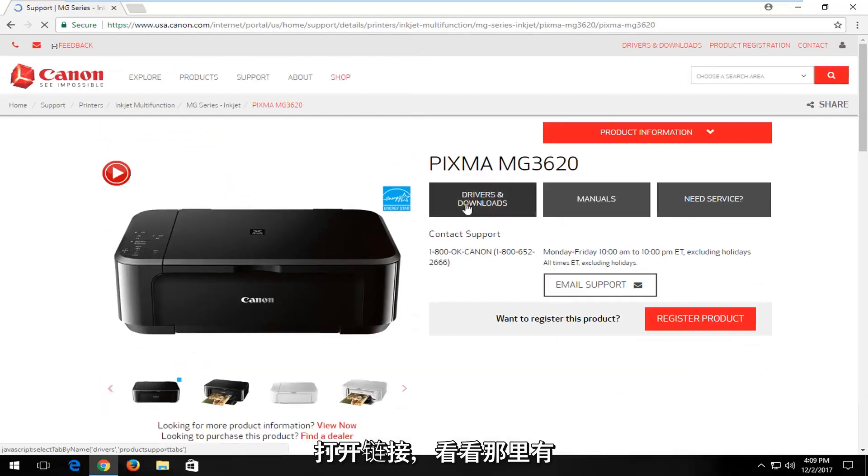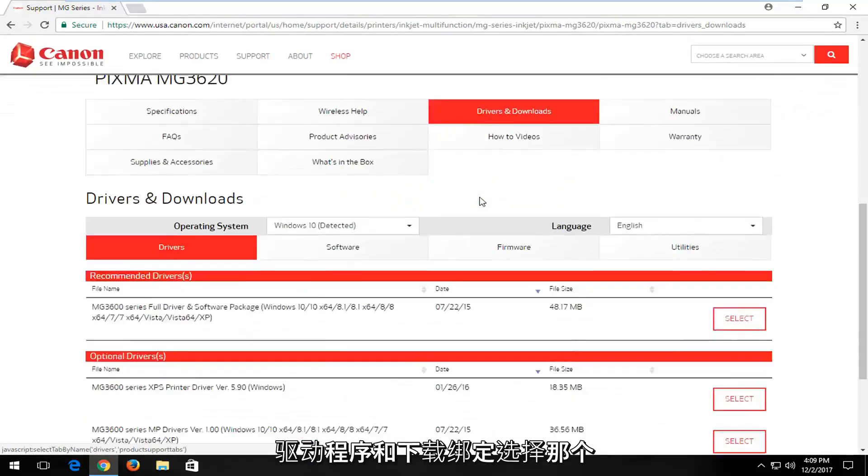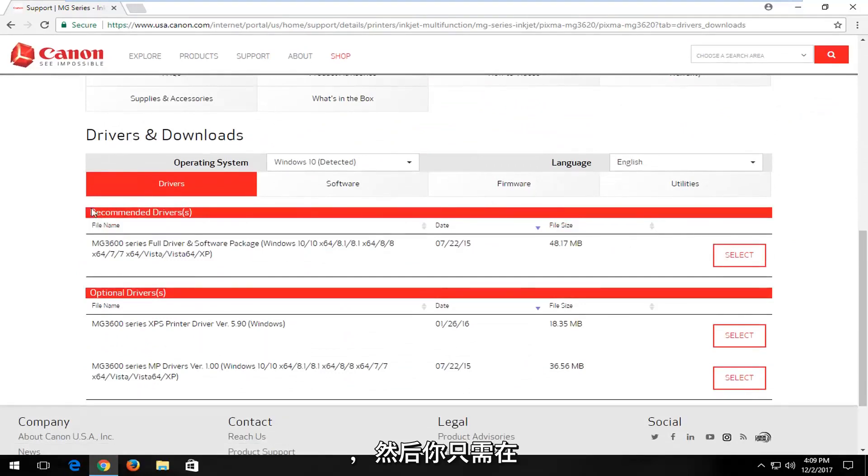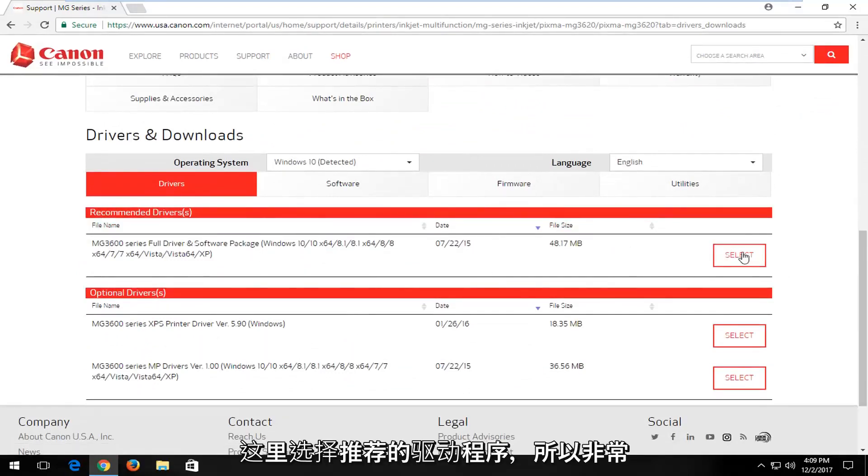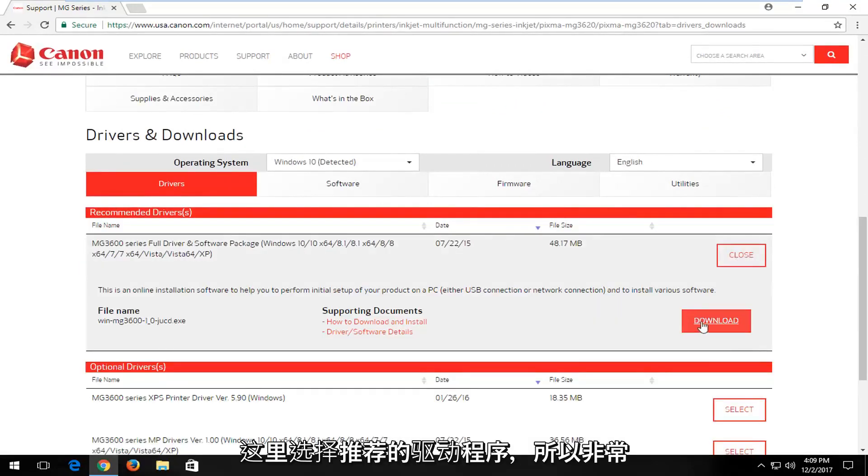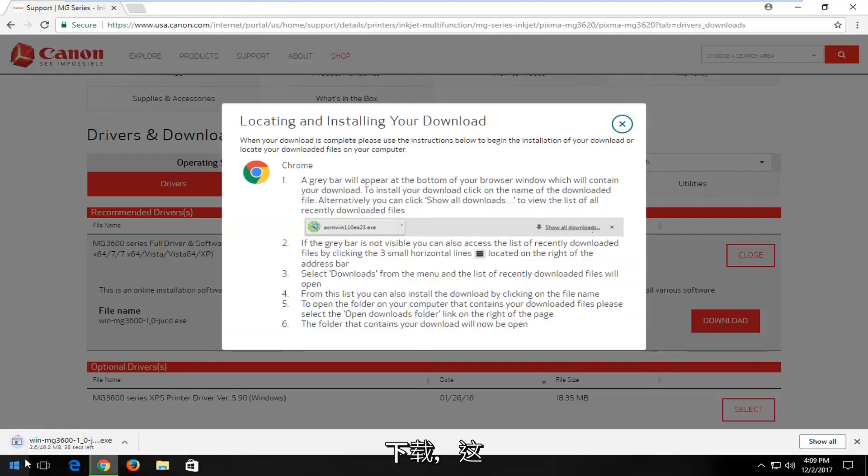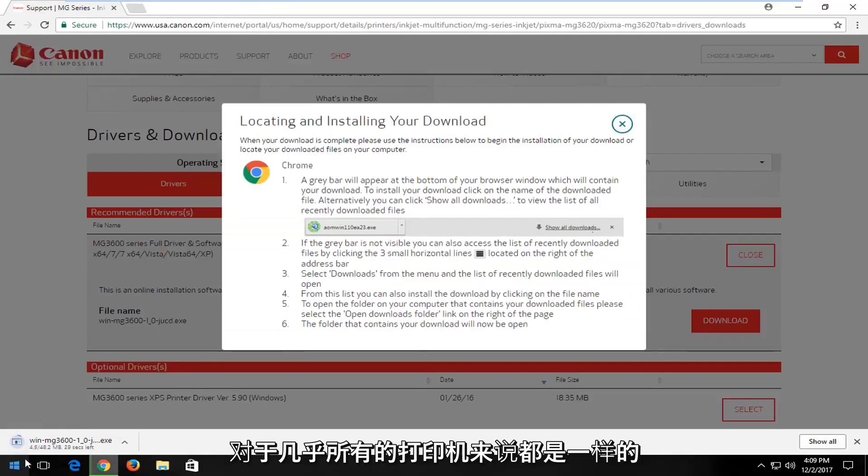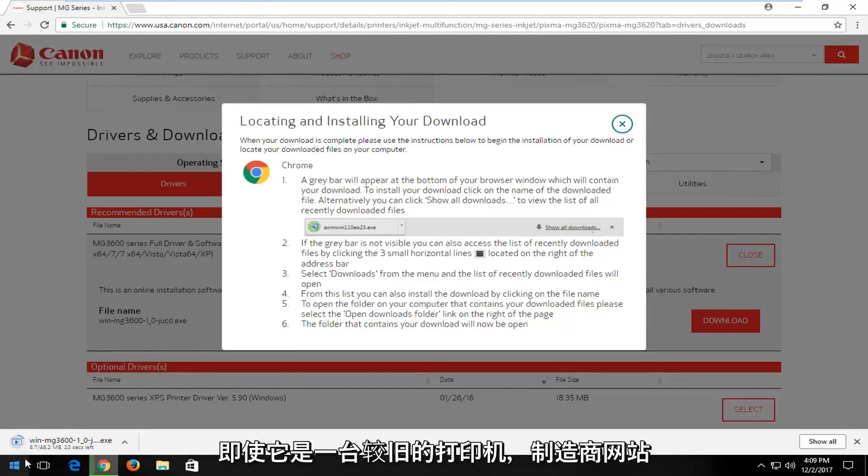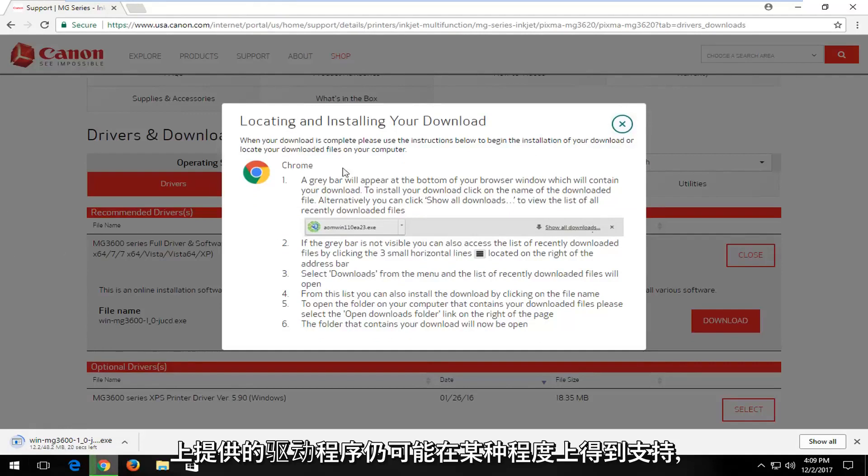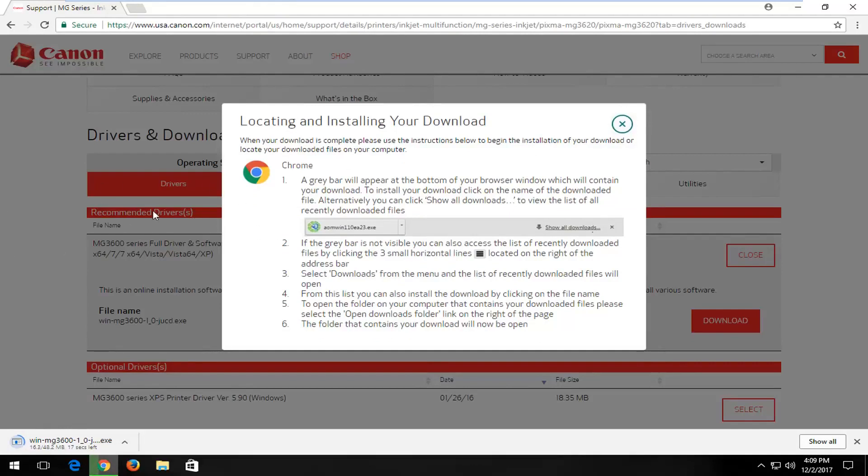And look, there's a Drivers and Downloads button - select that. Then you would just select the recommended drivers here. Just click on download. This is pretty much the same for every printer out there. Even if it's an older printer, it's likely still supported to some extent with drivers available through the manufacturer's website.